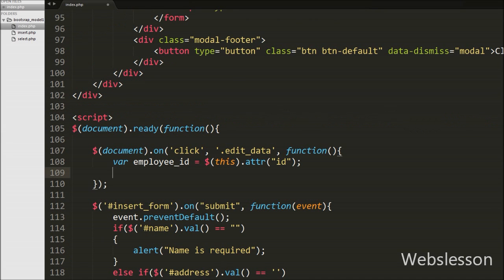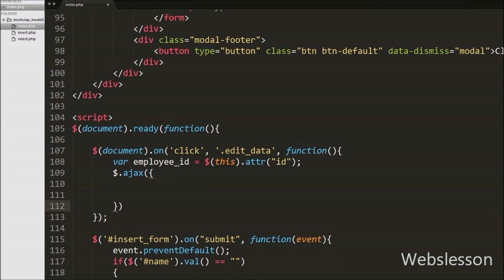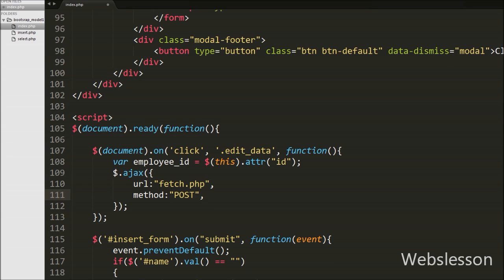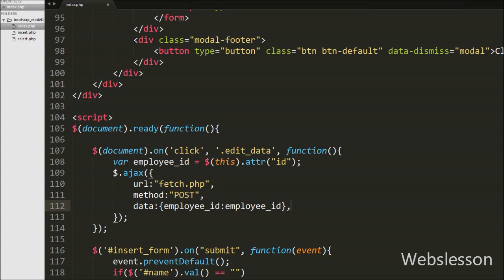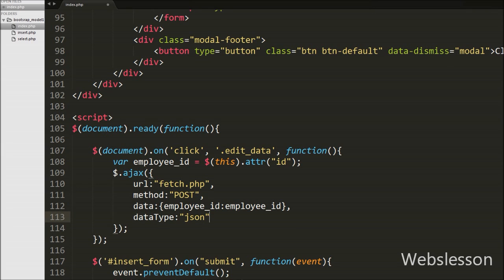After getting the employee id, we want to get the employee details and display them in the Bootstrap modal form. So we define the AJAX method: we write dollar.ajax and in this method we first define the url option set to fetch.php. We send the request to this page. Under this method we write method set to 'post' for sending data to the server. Then we write the data option with employee_id — we want to send the employee id to the server with the AJAX request. After this we set dataType to 'json', so we want to receive data from the server in JSON format.